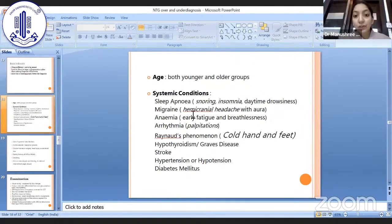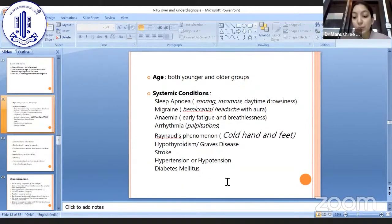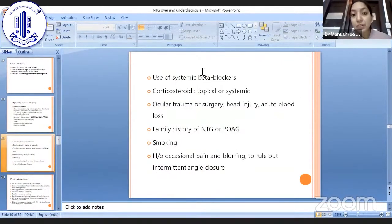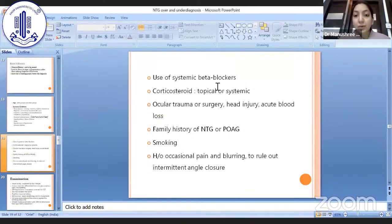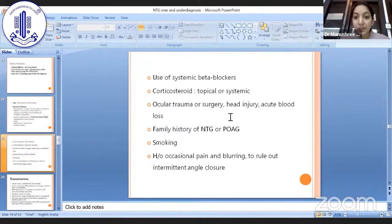Take a good systemic history: sleep apnea, migraine, anemia, arrhythmias, cold hands and feet (Raynaud's phenomenon), symptoms of hypothyroidism, stroke, hypertension, hypotension, and diabetes mellitus. These systemic conditions, if associated, are clues towards NTG. Use of systemic beta blockers has a double implication — they can give lower IOPs than actual, and also cause nocturnal hypotension. History of corticosteroid use — both topical and systemic — is important. History of ocular trauma or surgery, head injury, and acute blood loss in any form could also lead to normal tension glaucoma.